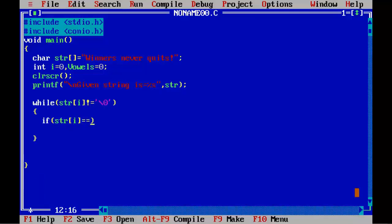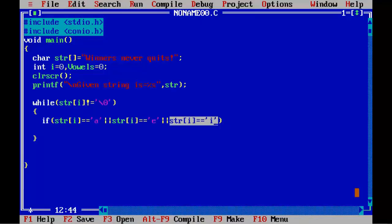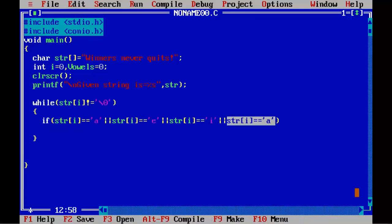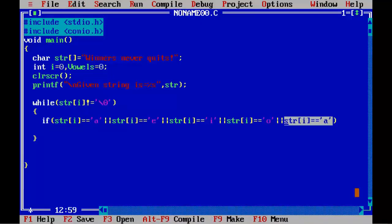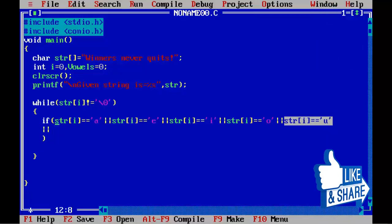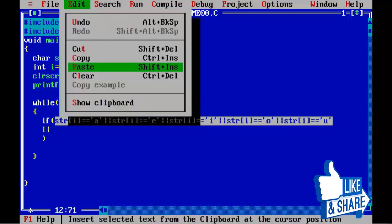Inside the while loop, write an if condition to check whether a character is a vowel: if str[i] equals lowercase 'a', or 'e', or 'i', or 'o', or 'u'. But since the character can be uppercase or lowercase, we need to handle both cases.